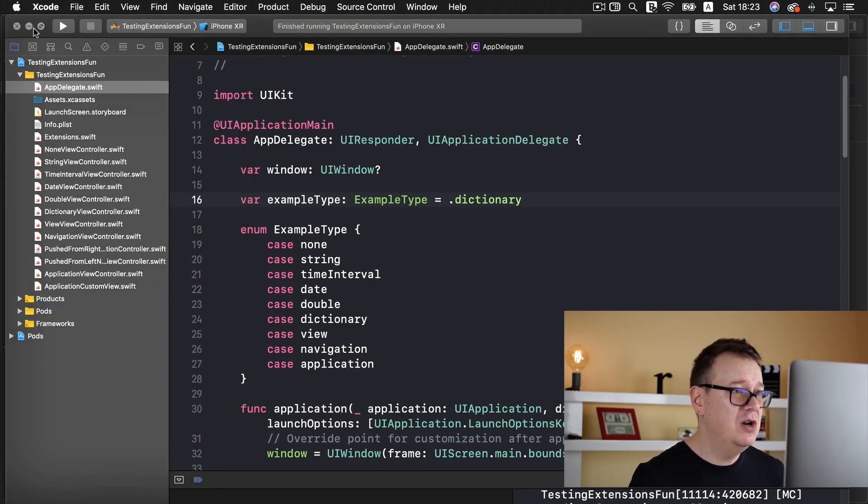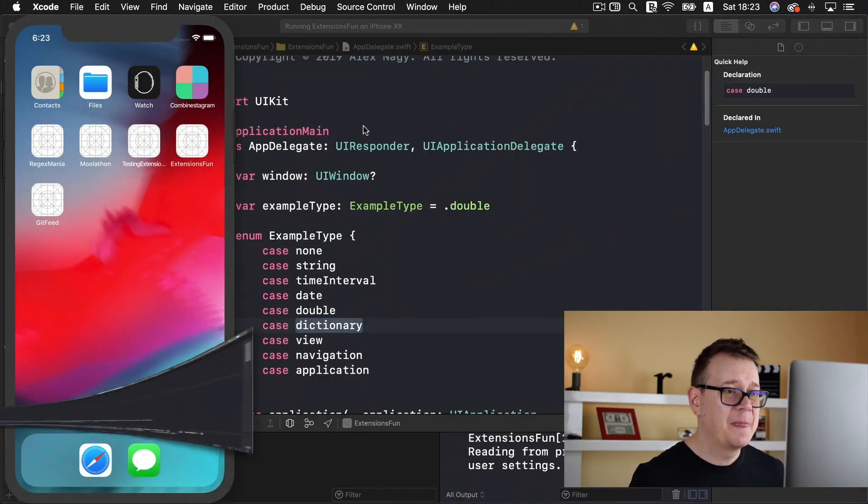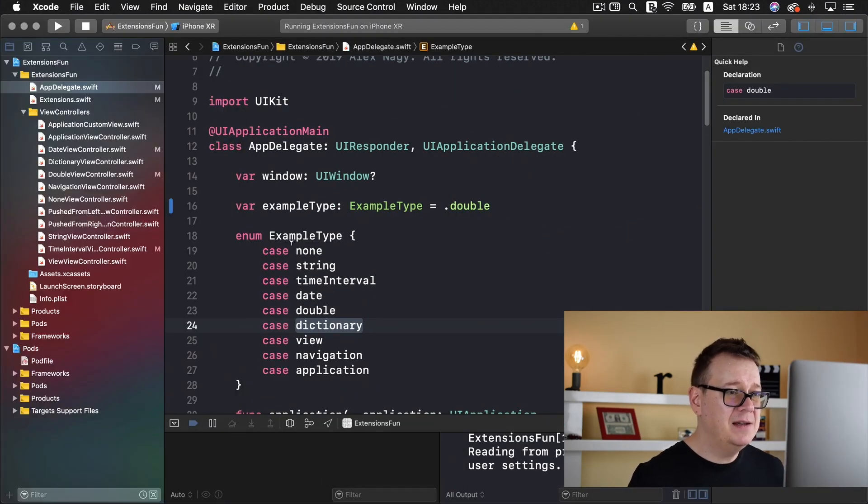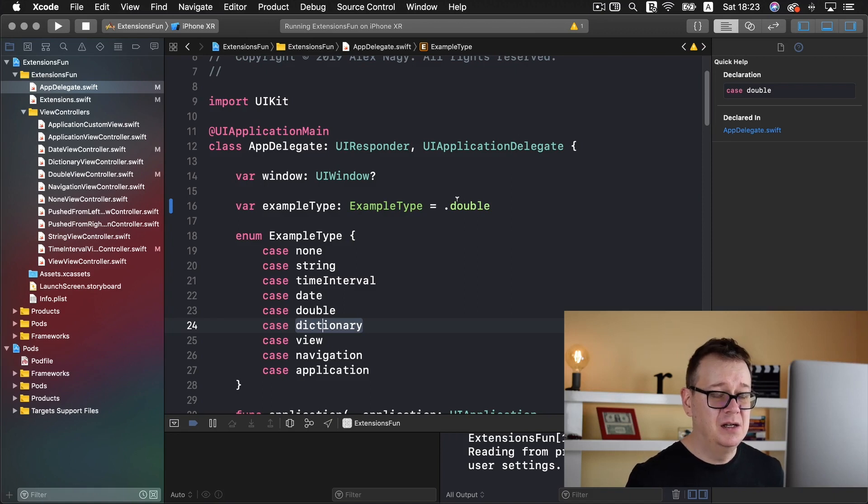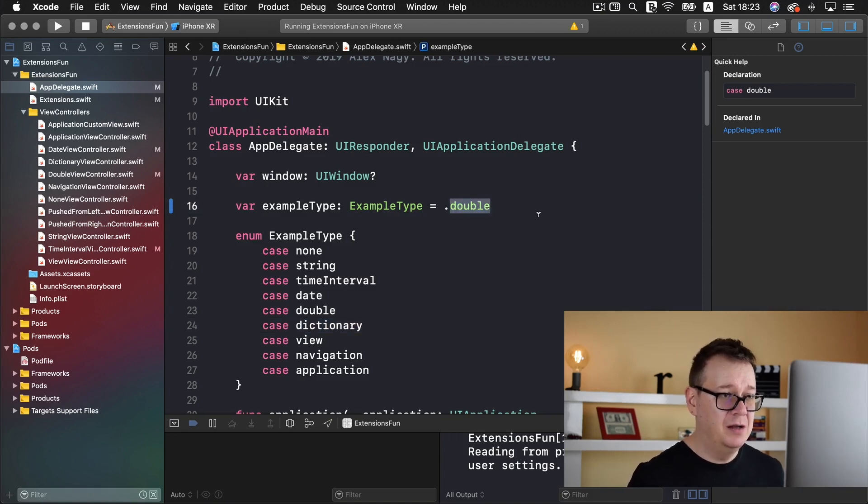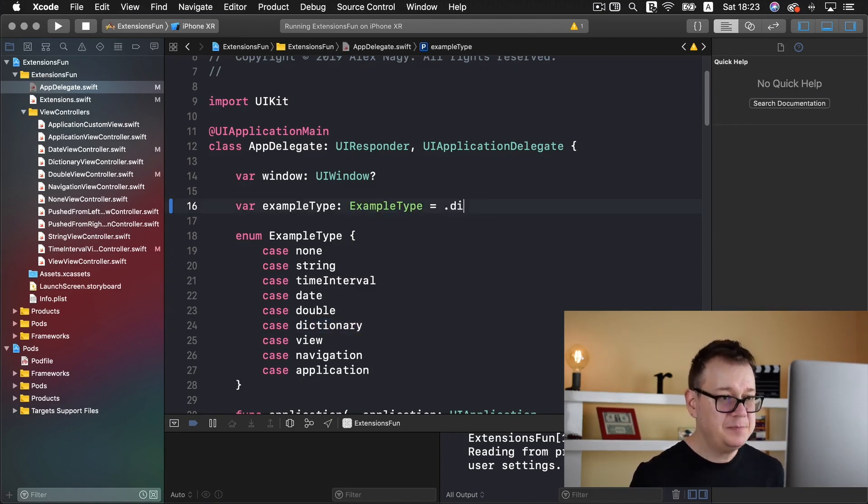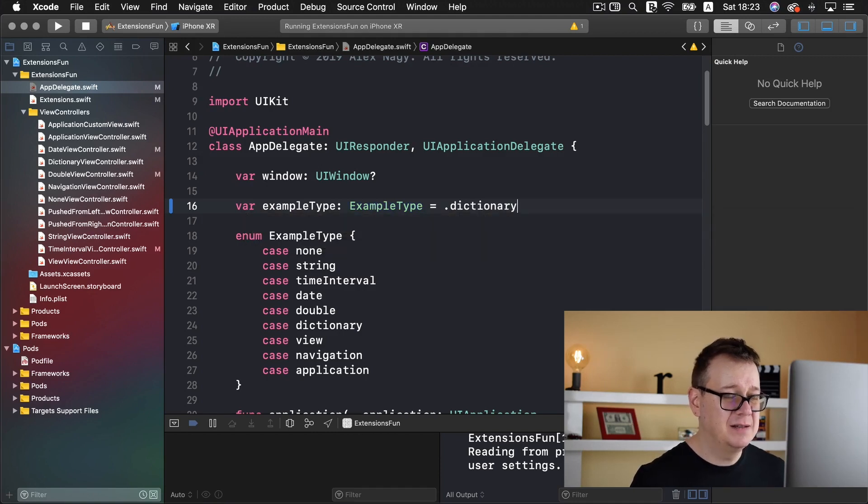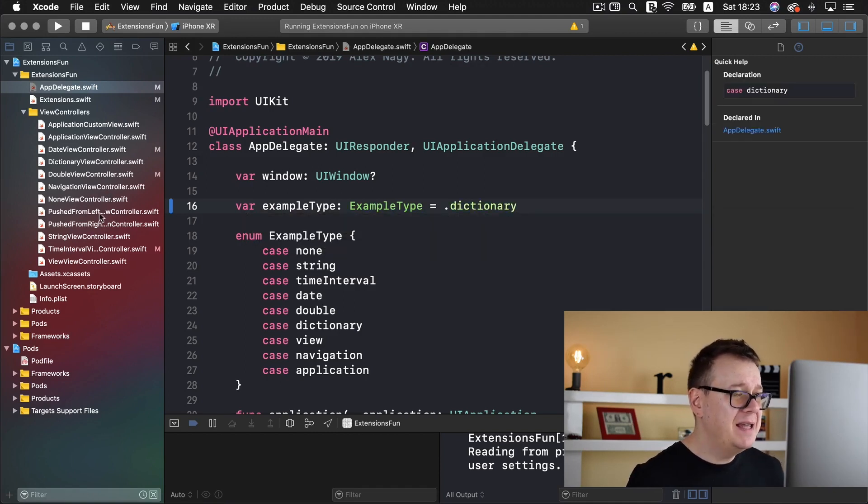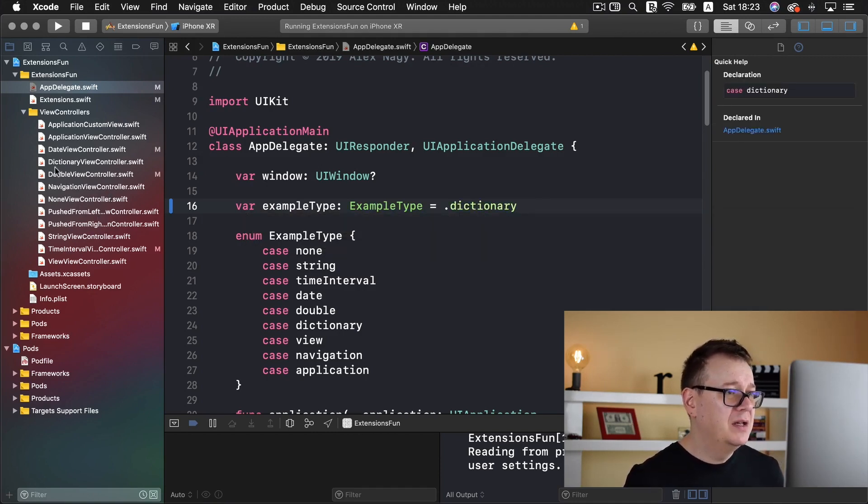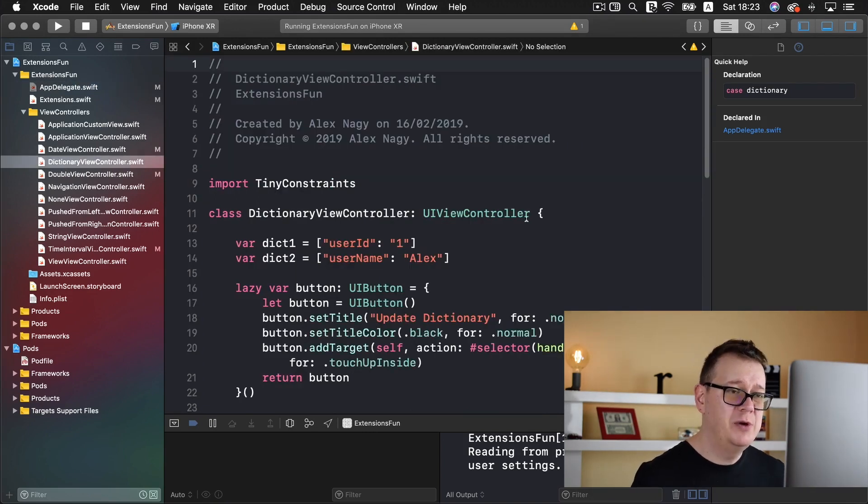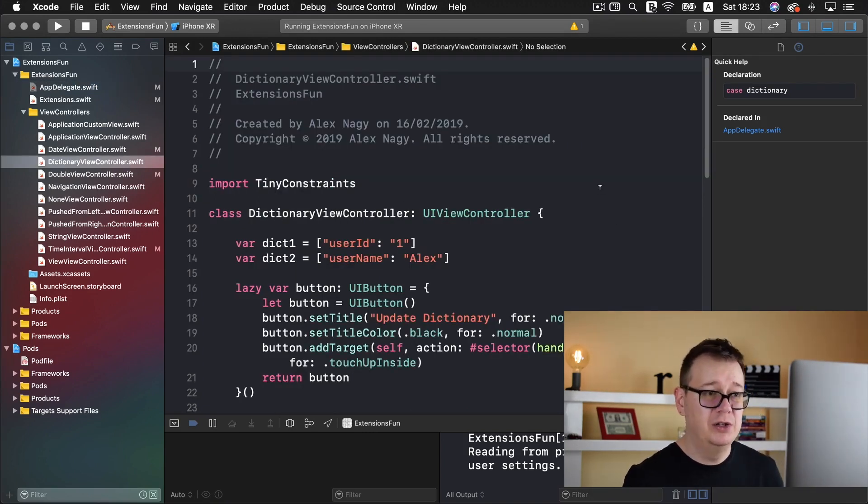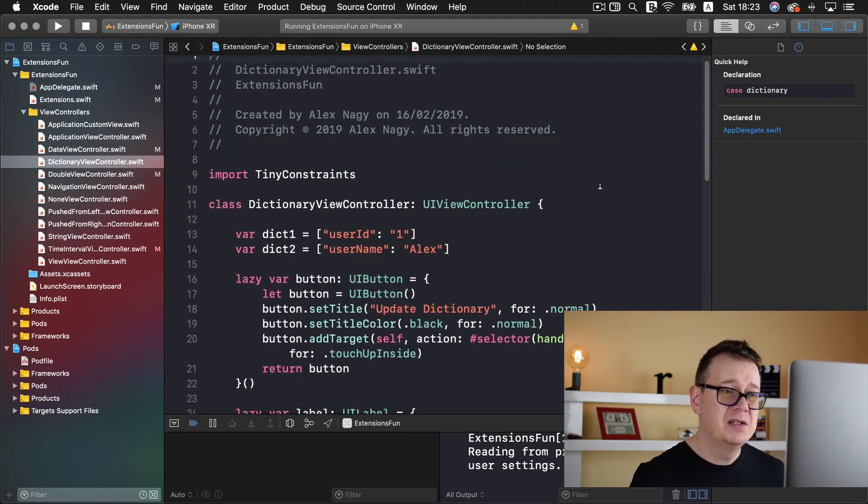So let me just close this and take a look at the extensions fun project. First of all, the example type should be dictionary. So let's type that in and let's take a look at the dictionary view controller what we are going to work on today.